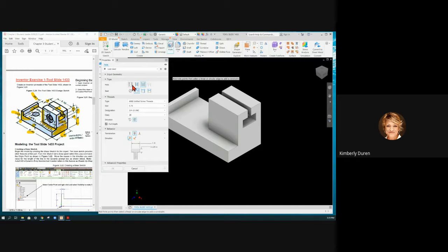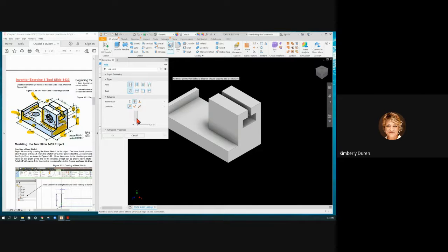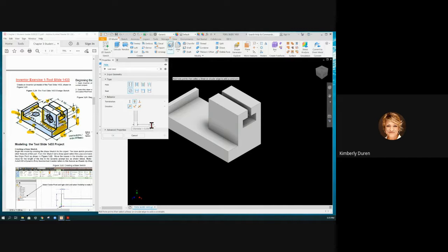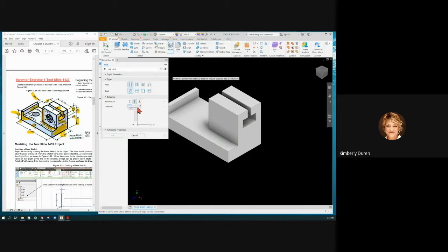Now I have a simple hole. A simple hole has no taper, has no threads. We can change its diameter, we can make it go just a distance, not through the entire part. This is through all, or it could go up to a surface.